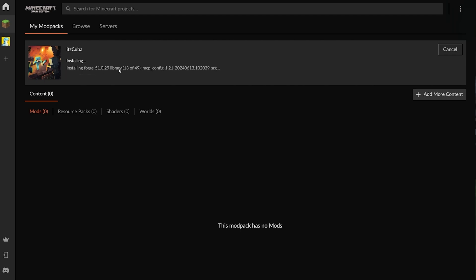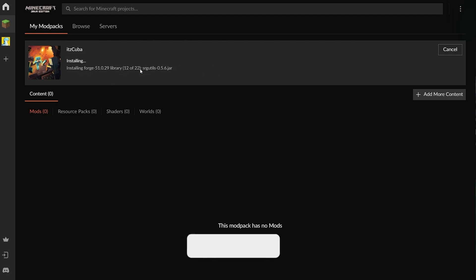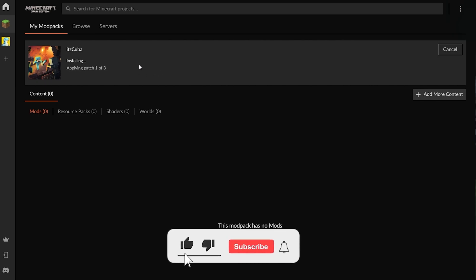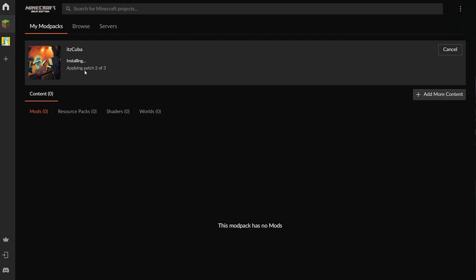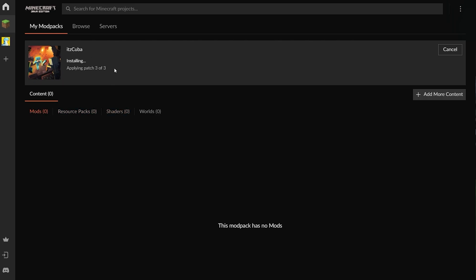Once you've selected everything, go ahead and hit Create. That will add a profile and start downloading everything needed — basically the Forge files and base modpack files. We still don't have any mods added yet. Once your modpack finishes installing, click on Add More Content. You'll also see options for resource packs and shaders, which is useful for optimization modpacks.